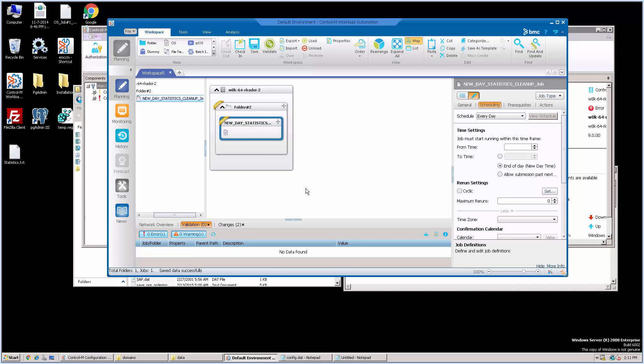In WLL client, we need to create an OS job and put the command ctmrunng utility with purge option.